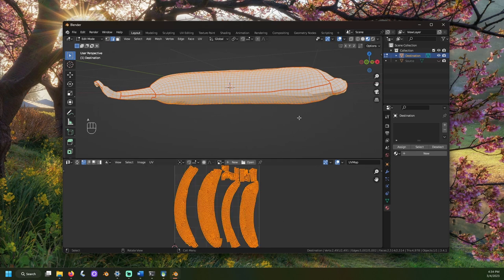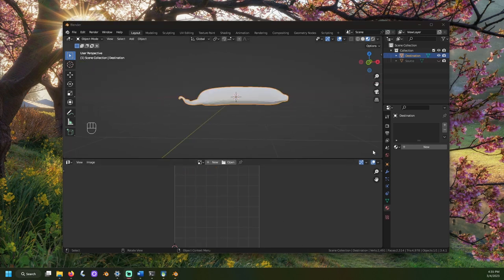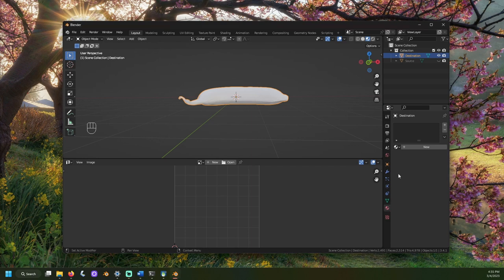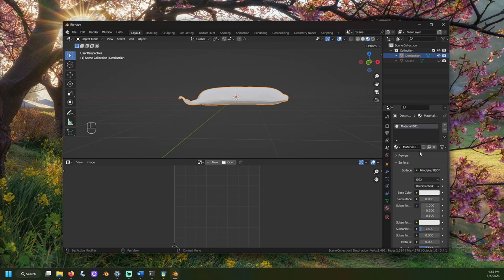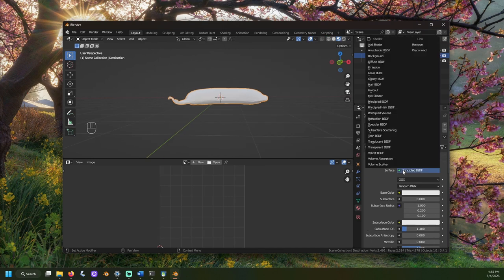Now, with your low poly model selected, open the material properties menu. This looks like a checkered sphere. Use the minus sign in the menu to remove any materials from your destination mesh. Then, use the new button to add a new material and set it to diffuse BSDF.